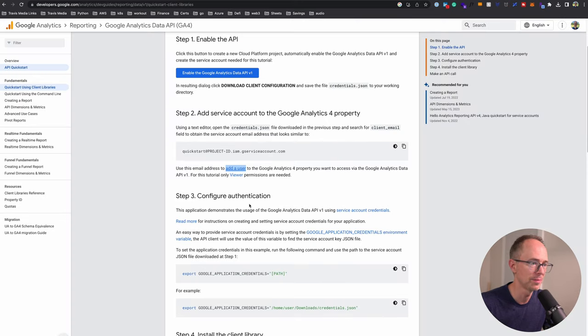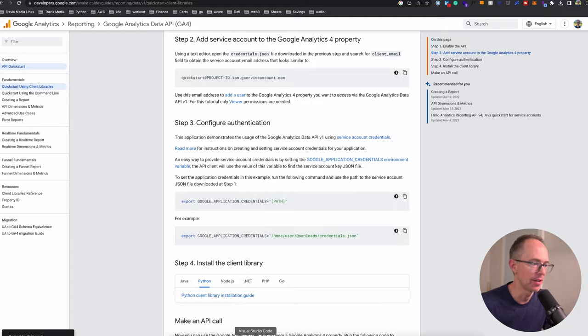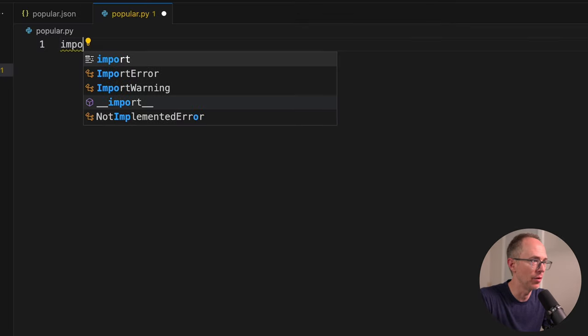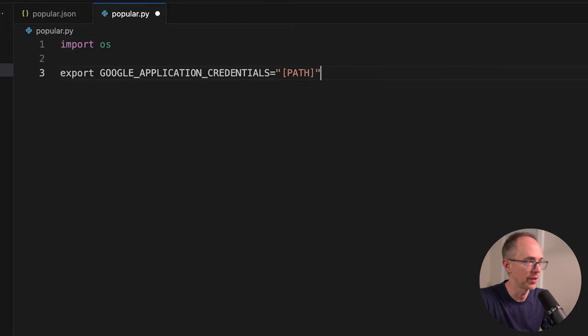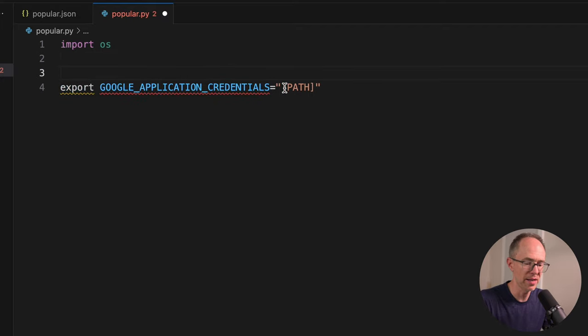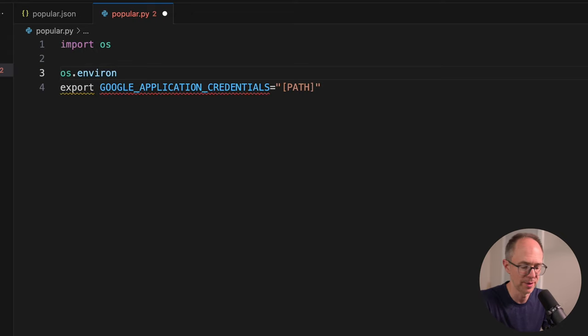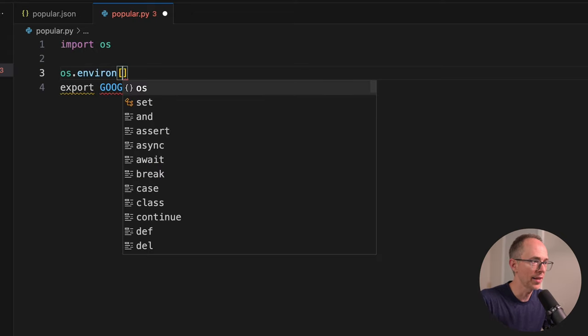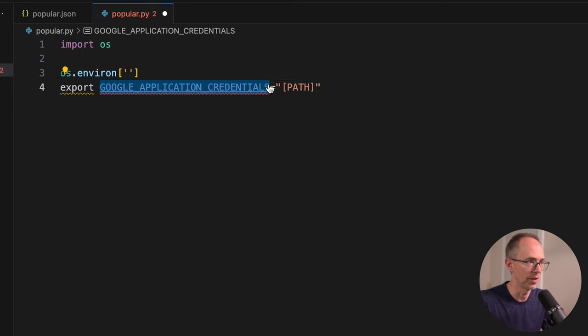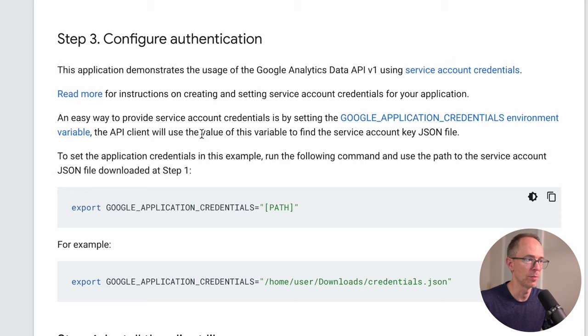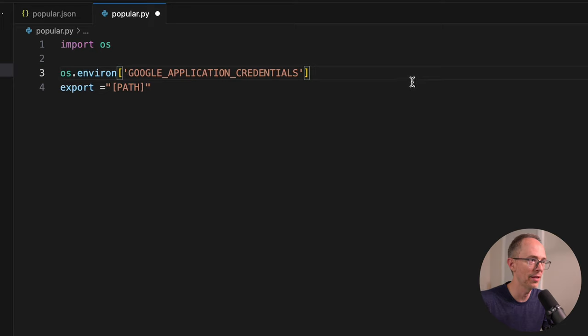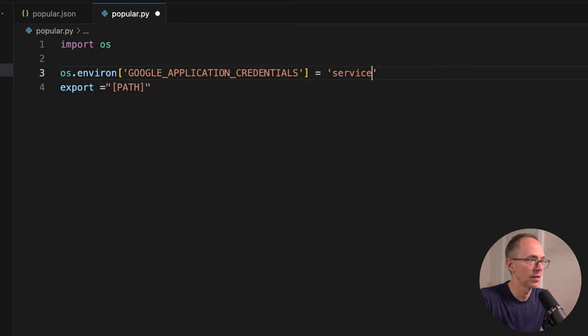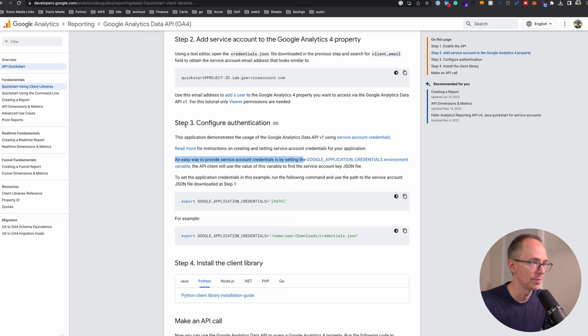Step three, configure authentication. We just need to set where our credentials are located. I'm going to import the OS package because it's easier to do it this way. Instead of doing export, let's do the Python way of os.environ and then in brackets, put the GOOGLE_APPLICATION_CREDENTIALS variable. You can provide the service account credentials by setting this environment variable. Let's do equals and the path to our file, which is service_account.json. That's it for that one.